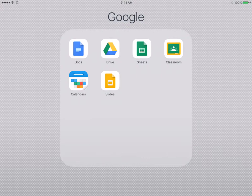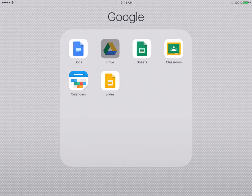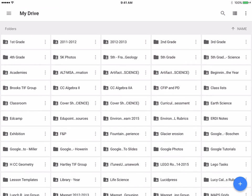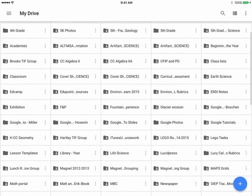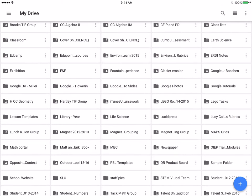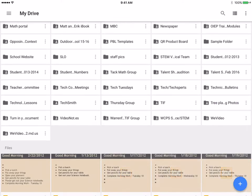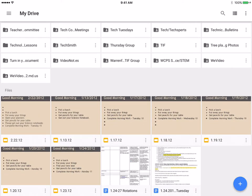In this tutorial we're going to look at how we can organize our folders and documents once we are in Google Drive. I'll open up my Drive app and you'll see I have a lot of folders here, some of them shared, some of them not. As I scroll down I can see my different files that are not in folders.